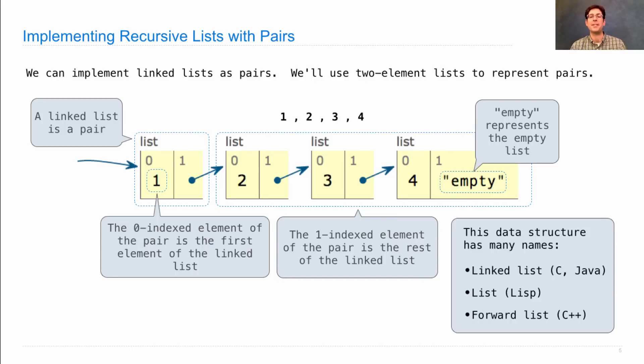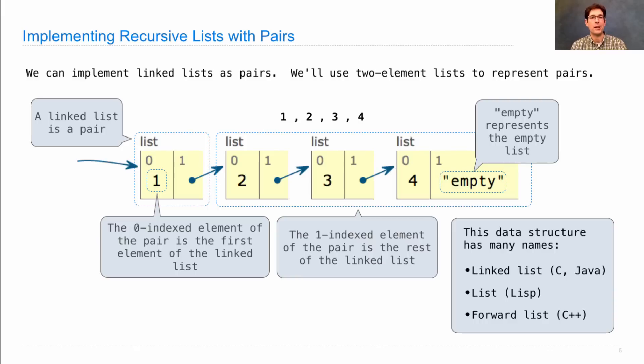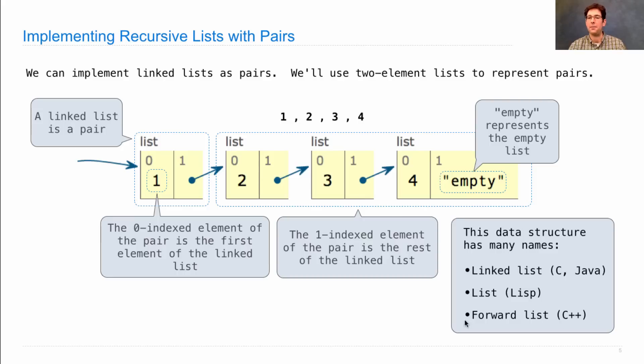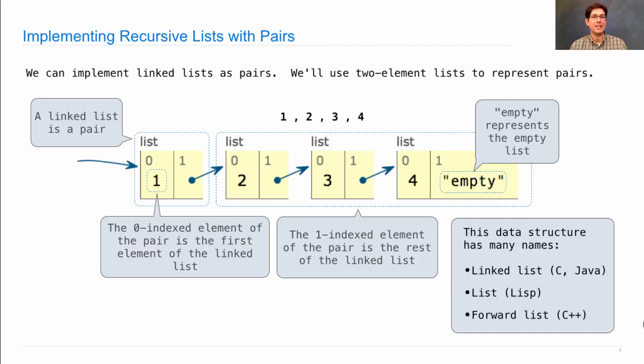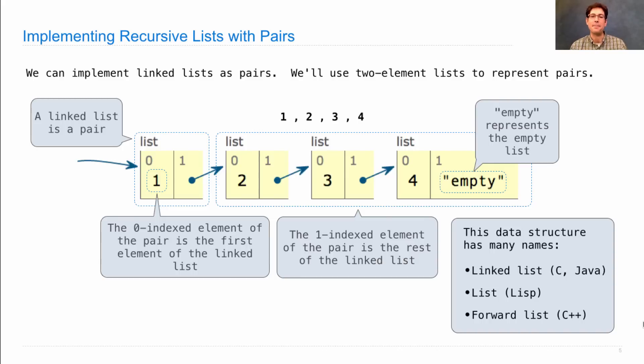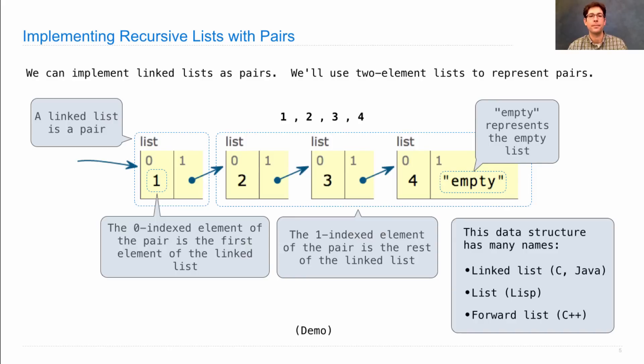Now, this data structure has many names. It's often called a linked list. Some programming languages just call it a list because it's that important, or a forward list because we have arrows pointing forward. The reason it has many names is that it's fundamental to computing and gets used a lot. It gets used in very low-level applications like operating systems, and it gets used as a data structure in lots of recursive programs.